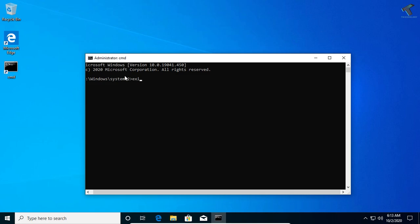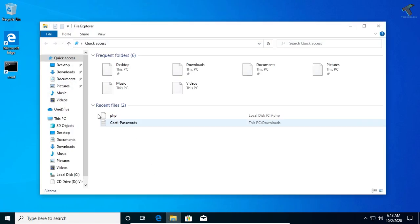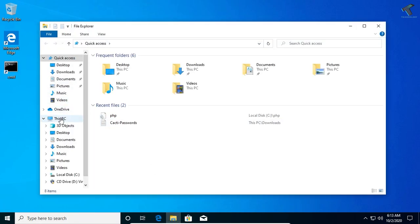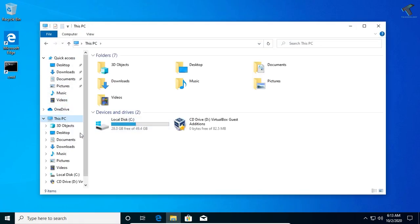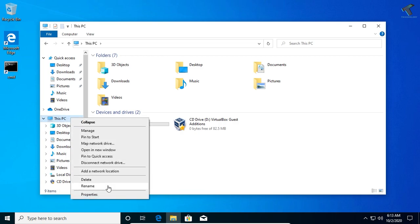If you're still facing the same issue, don't worry. Go to My Computer, right-click on the blank area and go to Properties, or you can right-click on This PC and click on Properties.